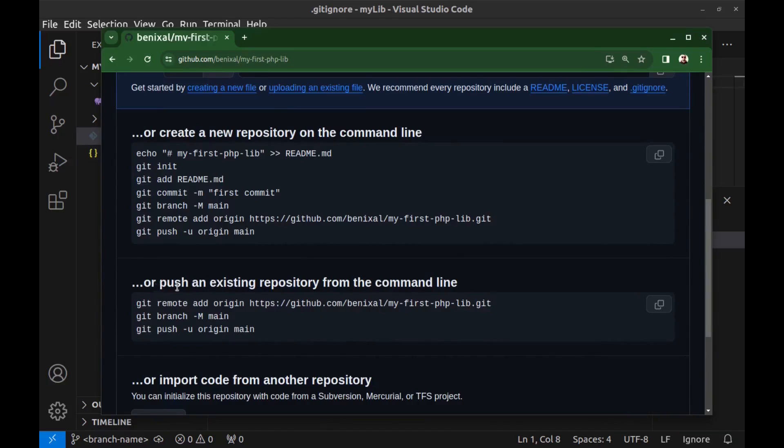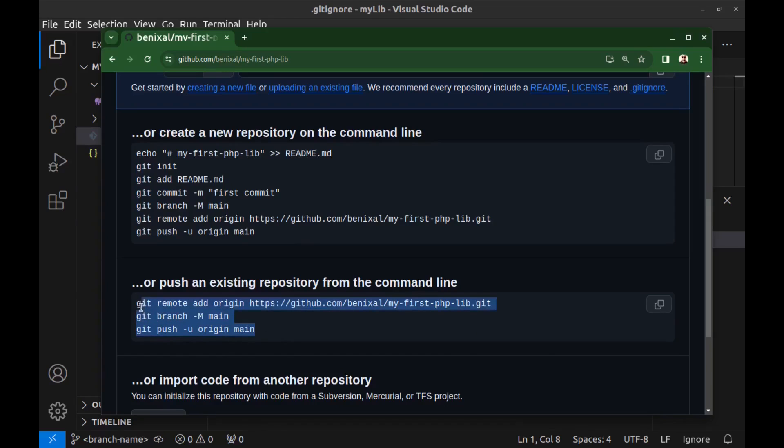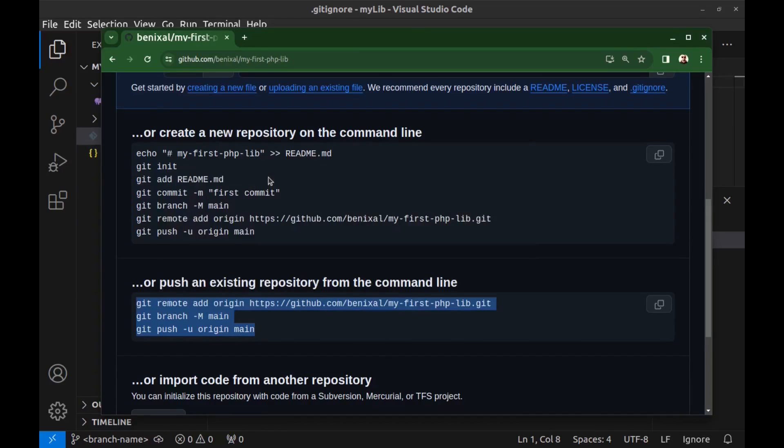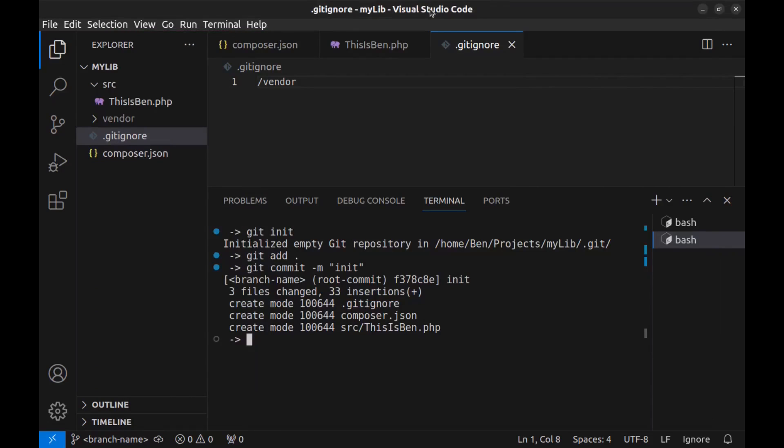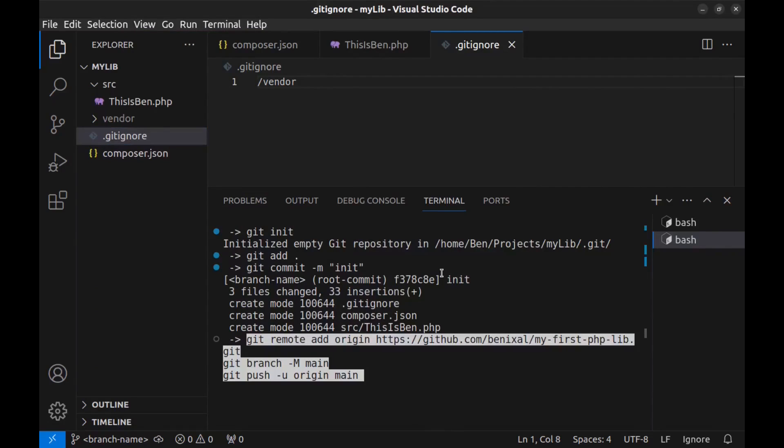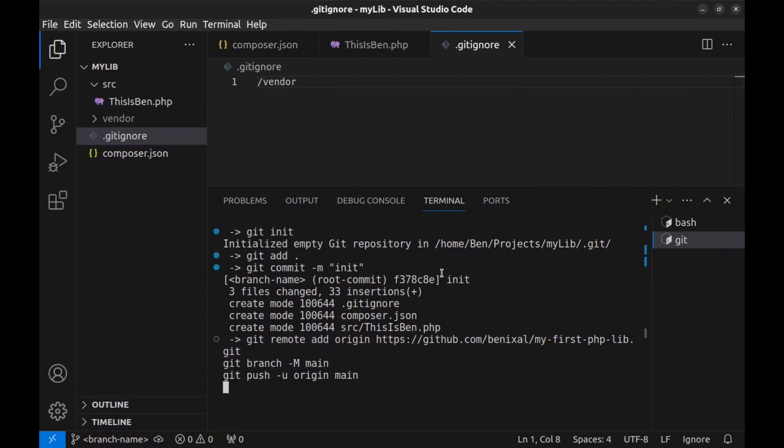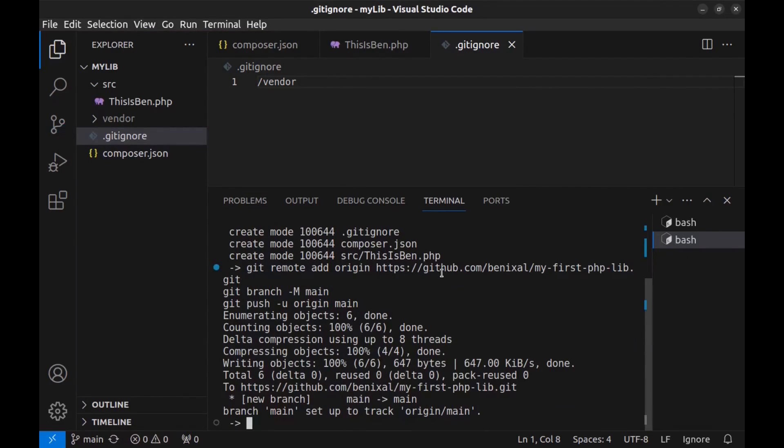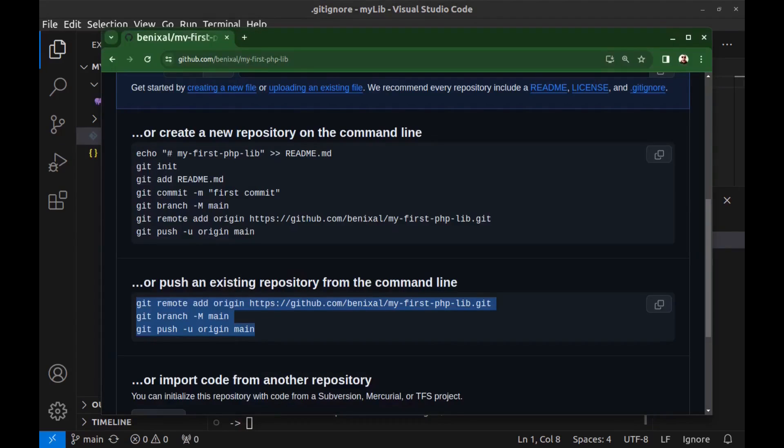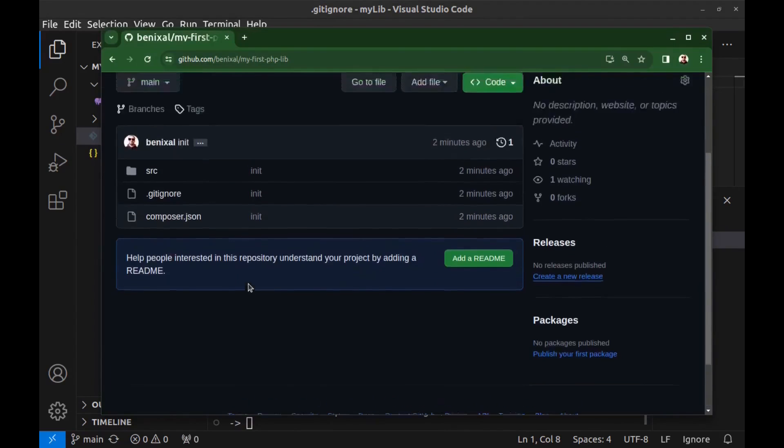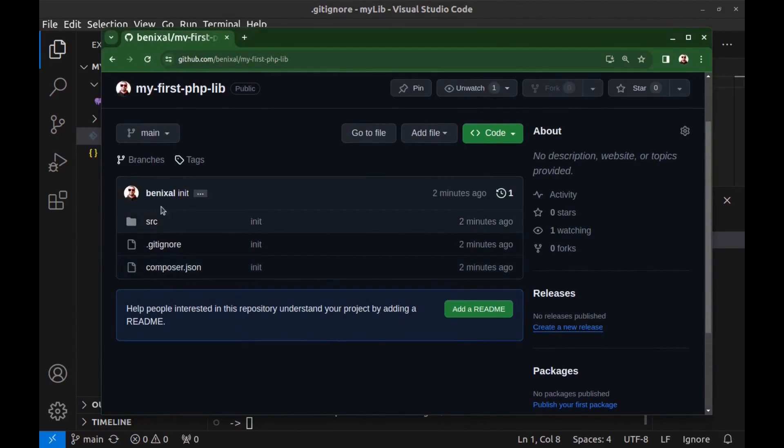Here, push an existing repository. First add origin, then set branch to main and push it. Copy all and paste it here and hit enter. Refresh the page. And here is our repository.